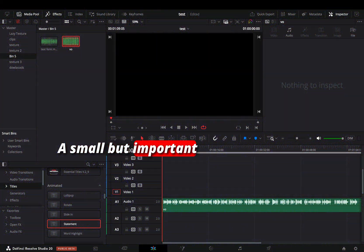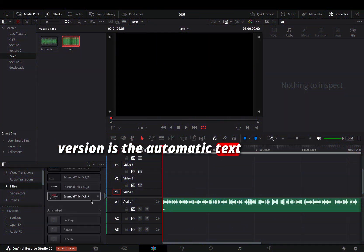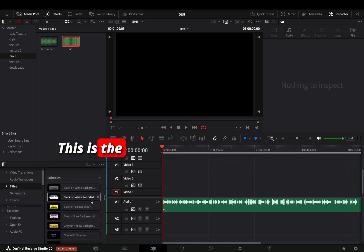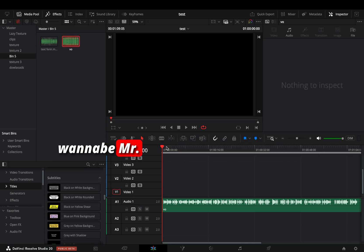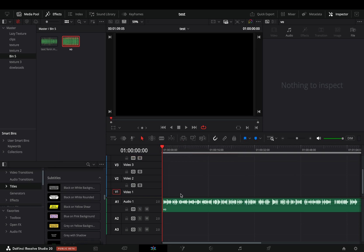A small but important addition in this new beta version is the automatic text generation. This is the perfect tool for all these wannabe Mr. Beasts who like to do stupid short videos with huge texts that cover half of the screen.